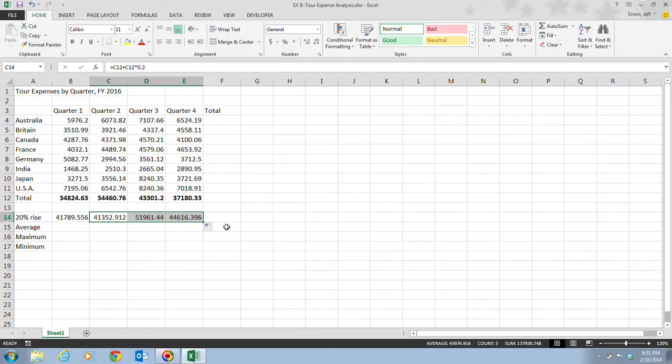You'll notice the calculated values now appear in the selected range. Dragging the fill handle copies the cell's contents or continues a series of data into adjacent cells. For example, if you had Quarter 1 and Quarter 2, it would continue the series through Quarter 3 and Quarter 4. This feature is called AutoFill.